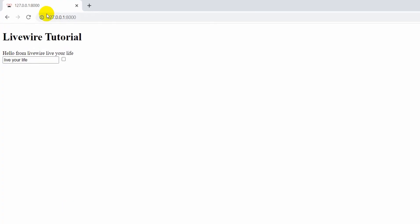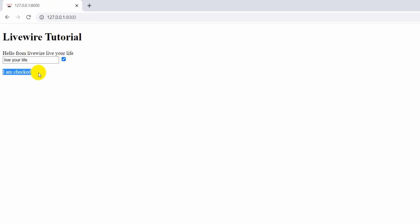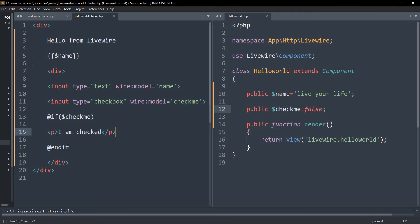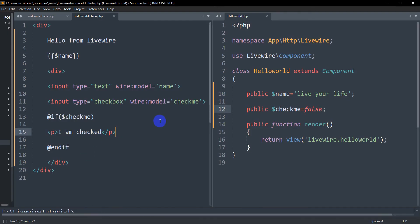After refreshing the browser, if we check the checkbox it now shows 'I am checked'. You can do the same thing for a select option as well.